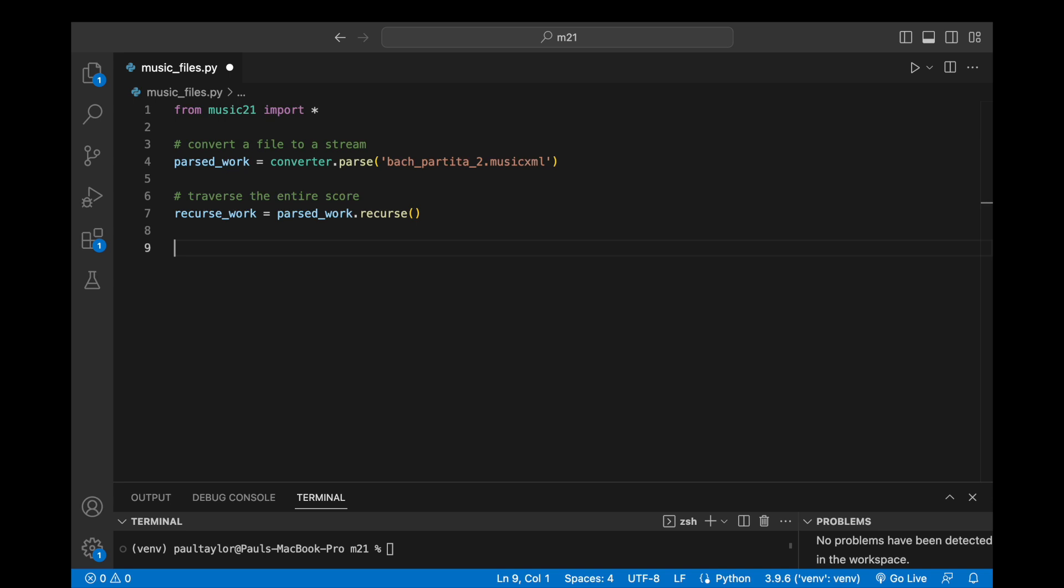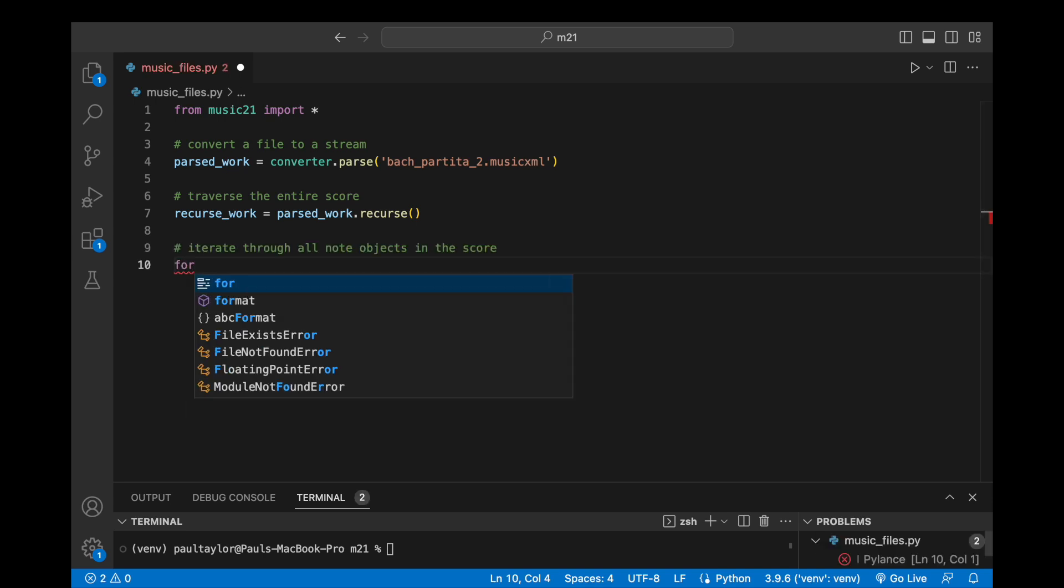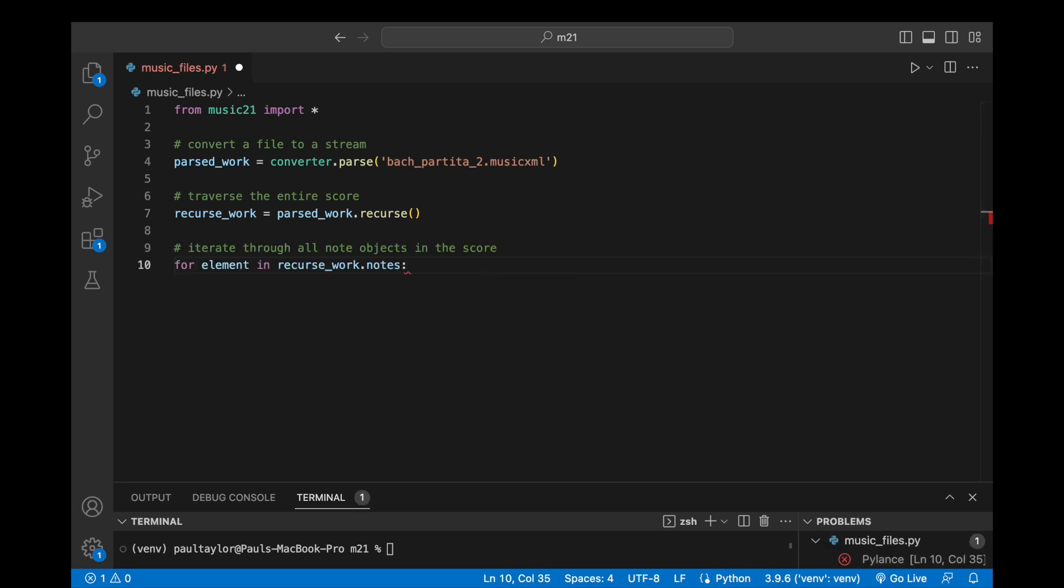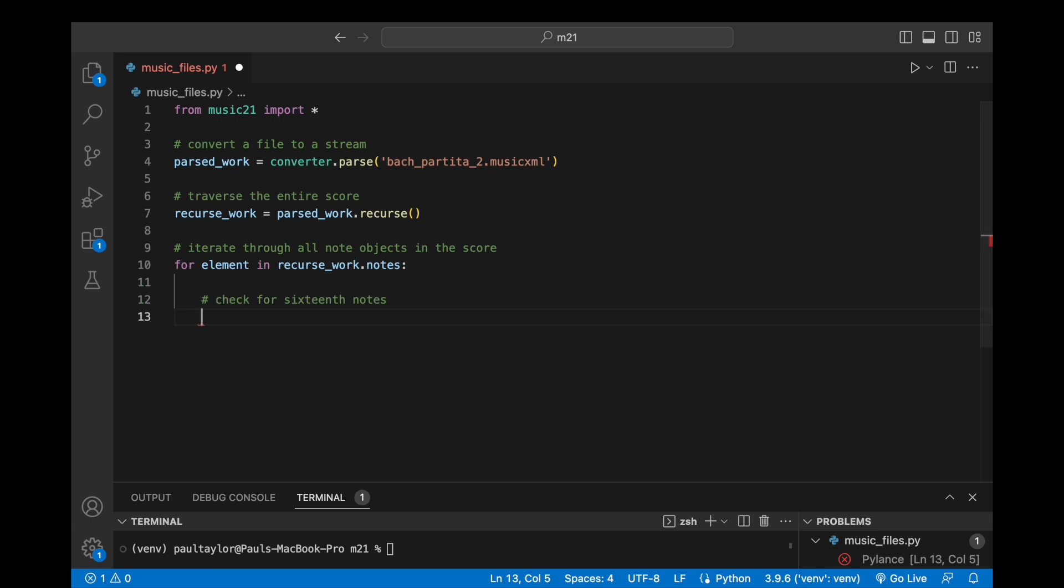Suppose we oddly desire to create a new score that contains only the 16th notes in our original file. First, we call the recurse method on parsed_work and assign the results to a variable named recurse_work. Next, we iterate through all the note objects in the score using for element in recurse_work.notes. Within this loop, we can use a conditional statement to check whether the quarter length duration of each note is equal to 0.25,